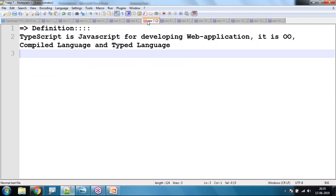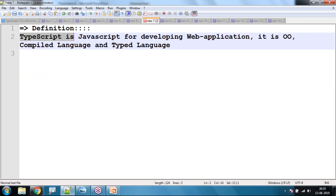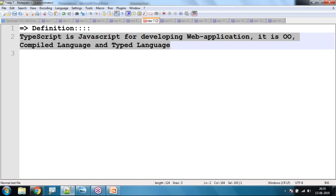The definition of TypeScript: TypeScript is nothing but JavaScript for developing dynamic web applications. It is object-oriented, it is a compiled language — meaning TypeScript is converted into JavaScript — and it is a typed language that supports data types. This is the basic definition of TypeScript.